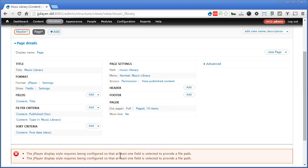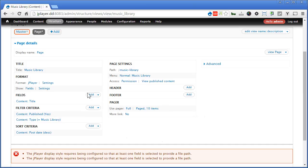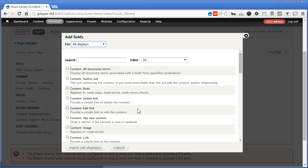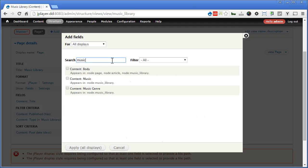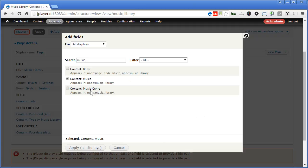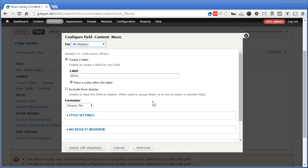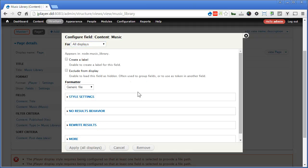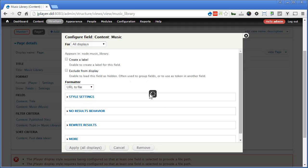Now let's add the music field that we use to upload the music. Under fields, click Add. It's called Music right? So we'll choose this one. This one is our taxonomy. Remember? So we'll choose Content, Music. Apply. No need to label. For this formatter, we'll choose URL to File. So in this case, it will show the path to an MP3 file. Let's click Apply.